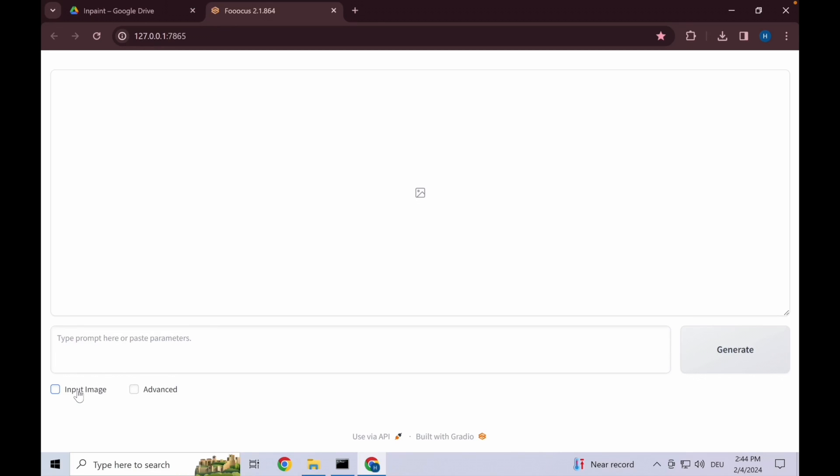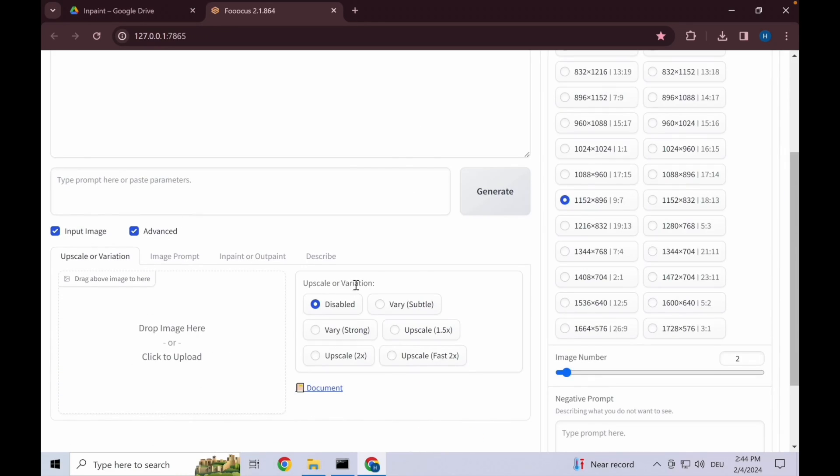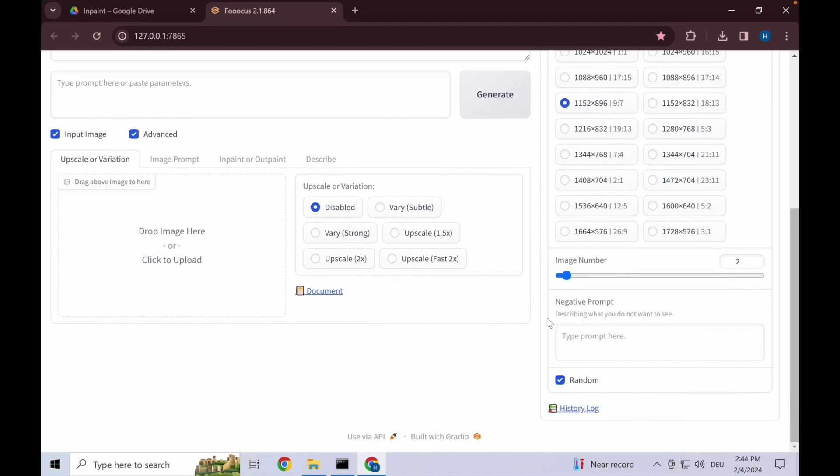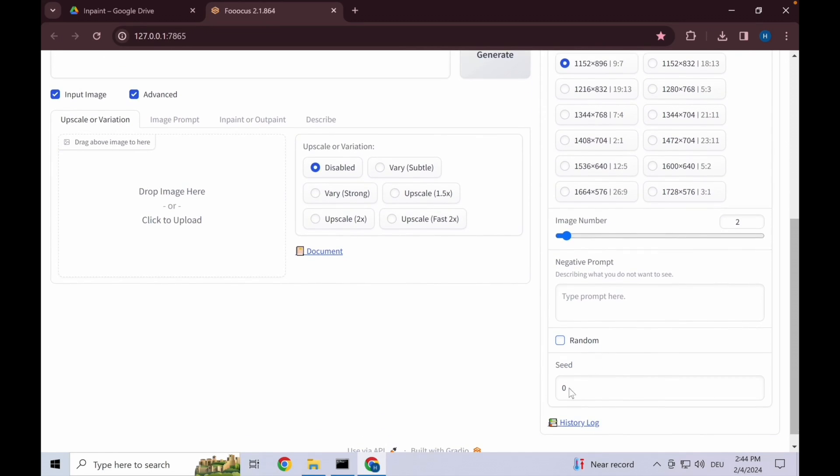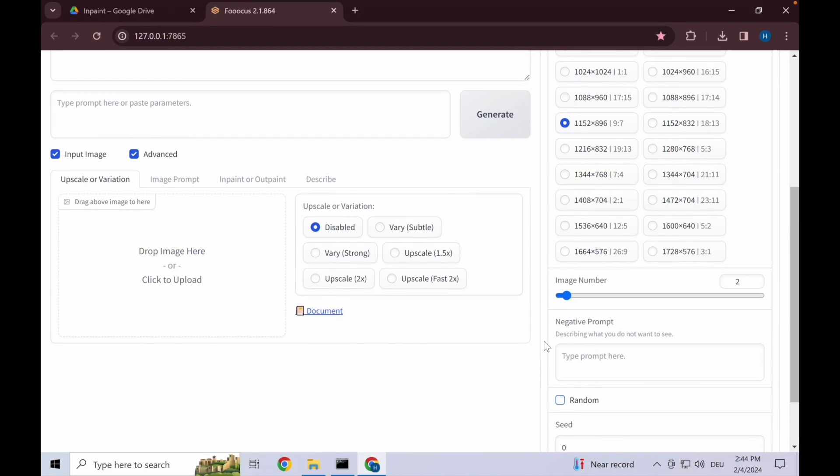We begin here by opening the input image options and the advanced options. Quick tip: remove the random seed down here, make sure it's on seed zero. That way you always work with the existing image and don't put any randomness into it.